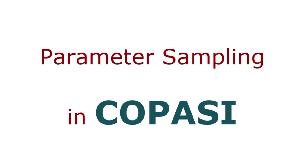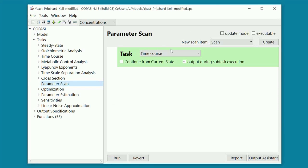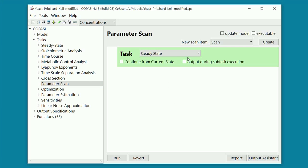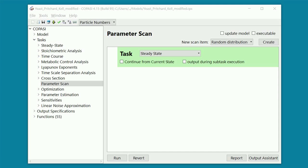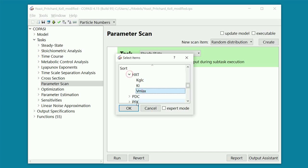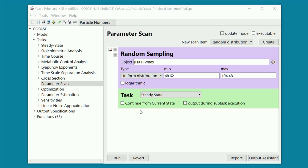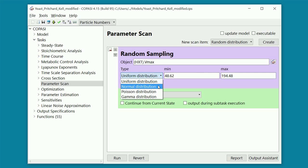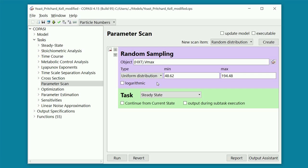Now, let's do a parameter sampling in Copasi. Again, we go to parameter scan, and we select the kind of calculation we want to perform for each set of sampled parameter values. We choose again steady state. Now we have to specify the parameters that we want to sample. To do this, we first select random distribution from the drop-down menu. This means that the values of the parameter we are going to select will be picked up randomly from a given interval. Now we click on Create, and we select the parameter we want to sample. We choose the Vmax of the HXT, the glucose transporter. Again, we are free to change the interval from which the parameter values will be sampled. You can also choose the distribution that will be used to sample the parameter. For this example, we use the uniform distribution, which is the default choice.